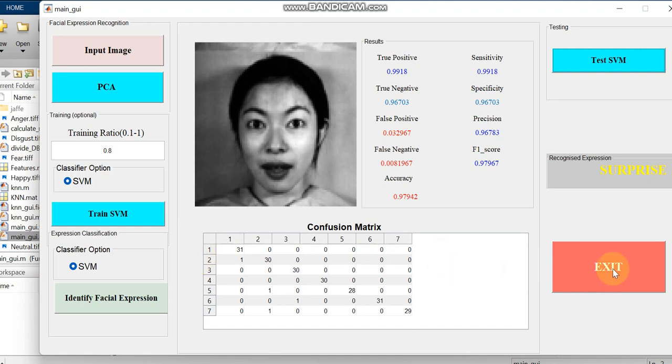This is the code for SVM multi-class classification. In this case, it is multi-class facial expression classification. In the next code we can just see with some other video. Thank you.